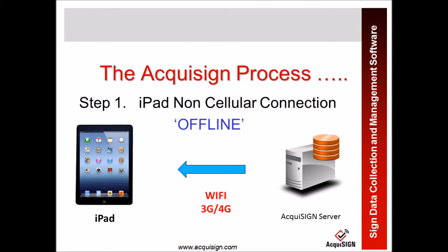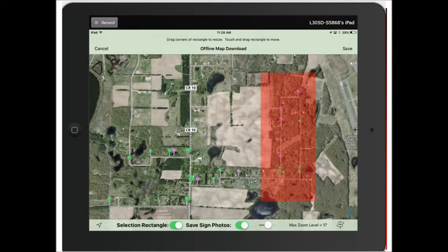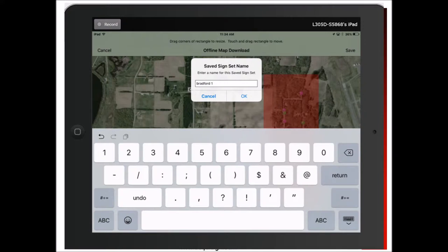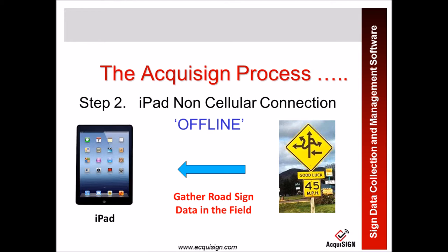To show you more specifics with some screenshots: in the first part when you start downloading, you will get a rectangle. You resize that rectangle and move it to the area you're going to be in. It will only record the map data within that rectangle as well as all the signs within that area. You then give it a name to save it by and press OK. The data will then be downloaded and saved to your iPad.